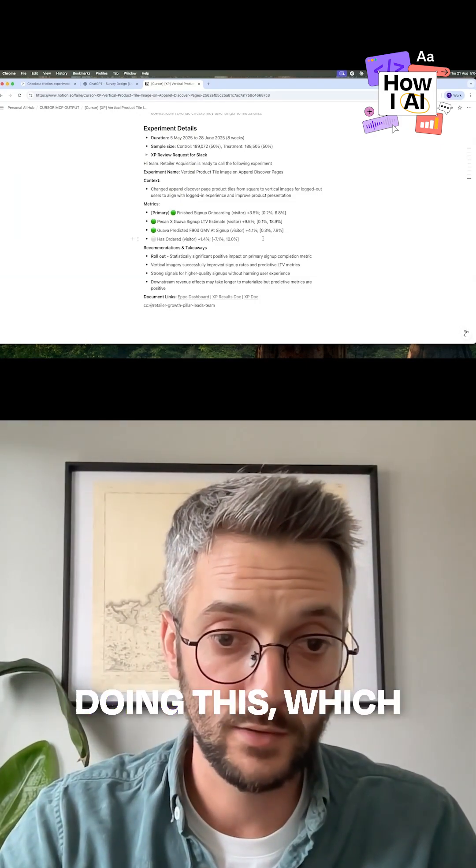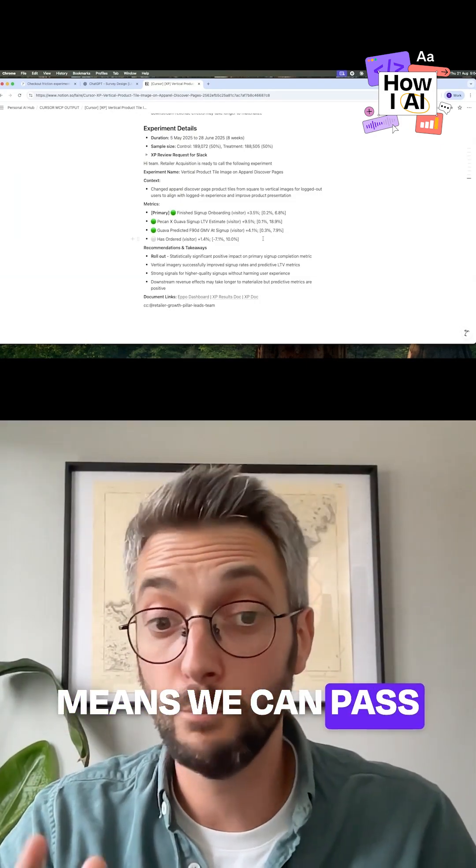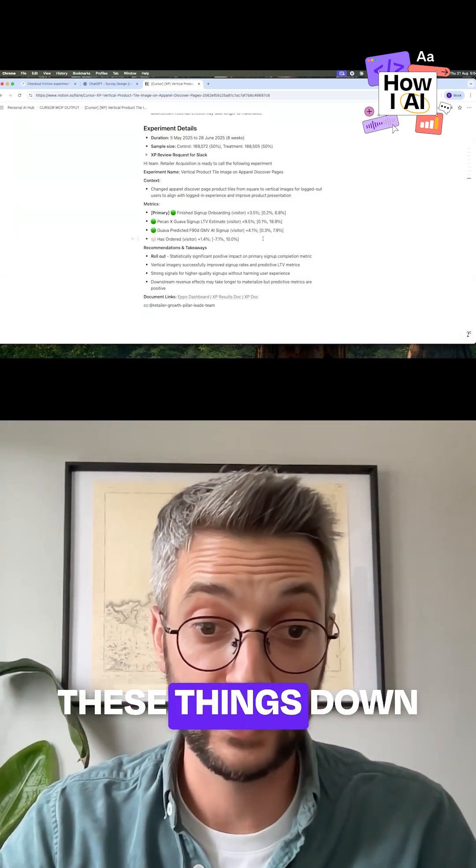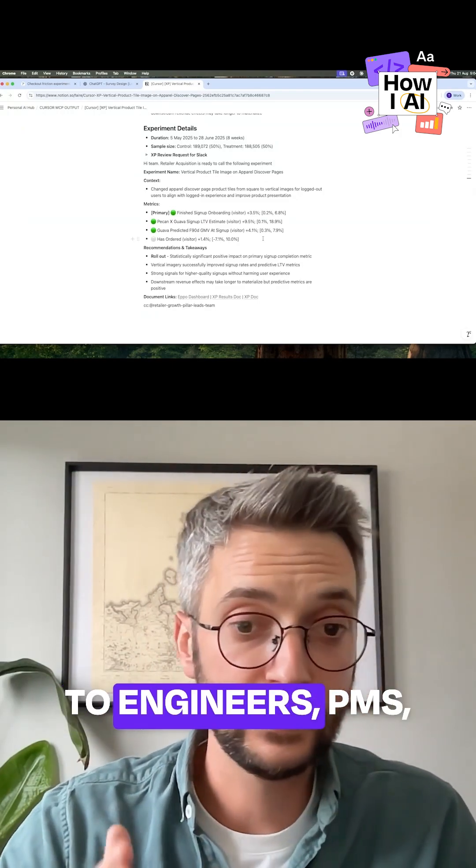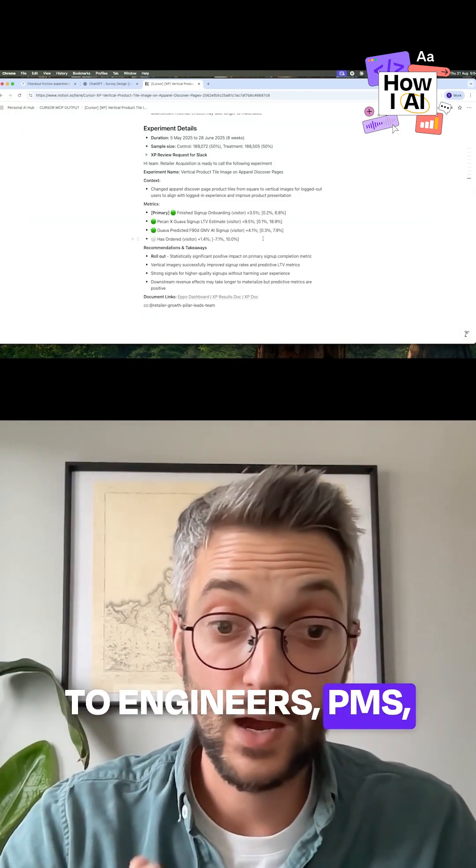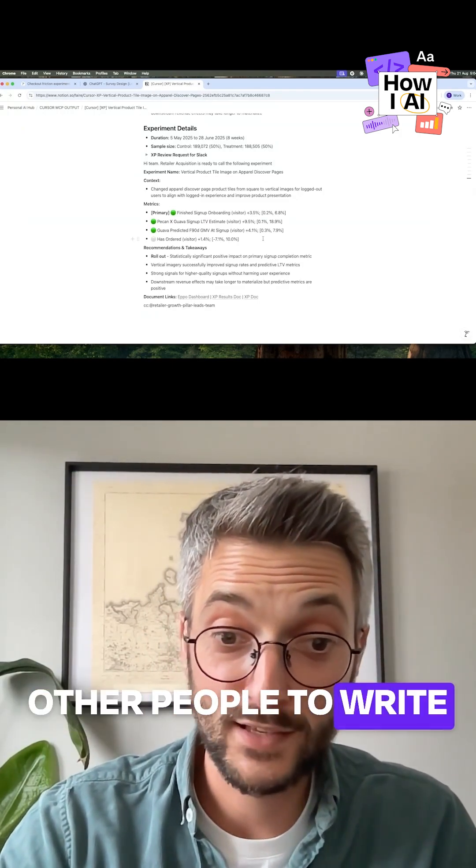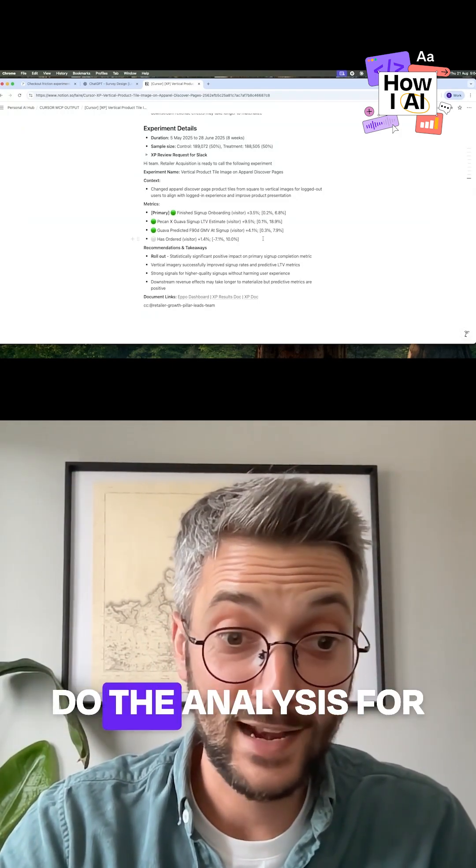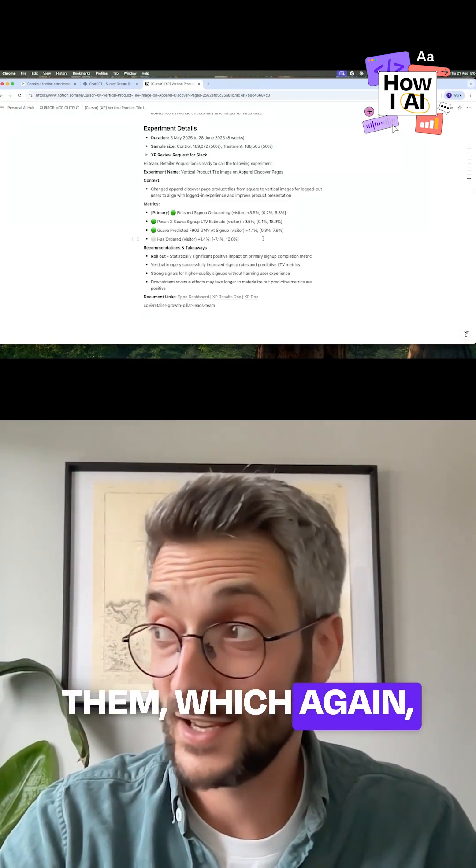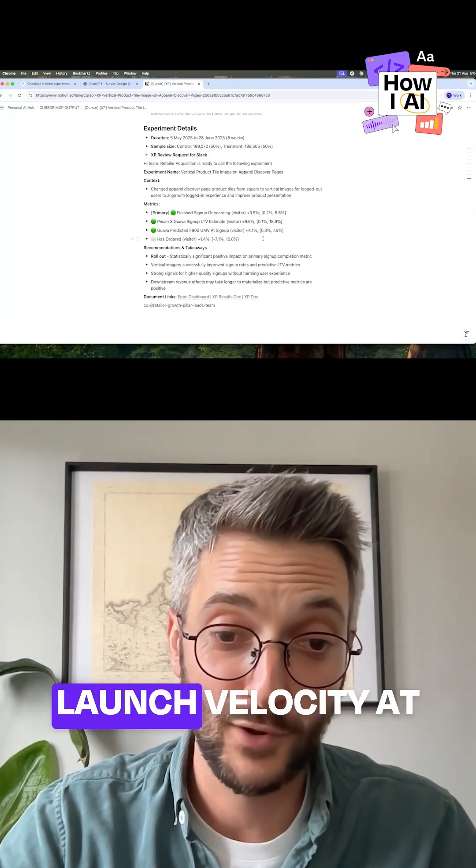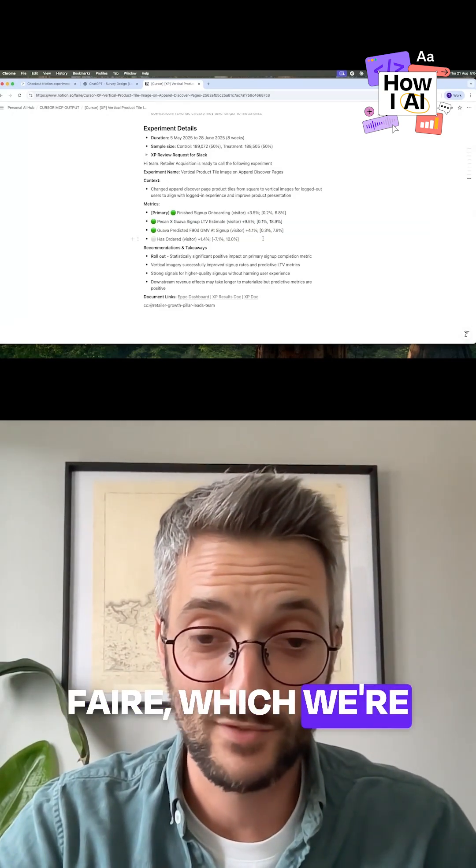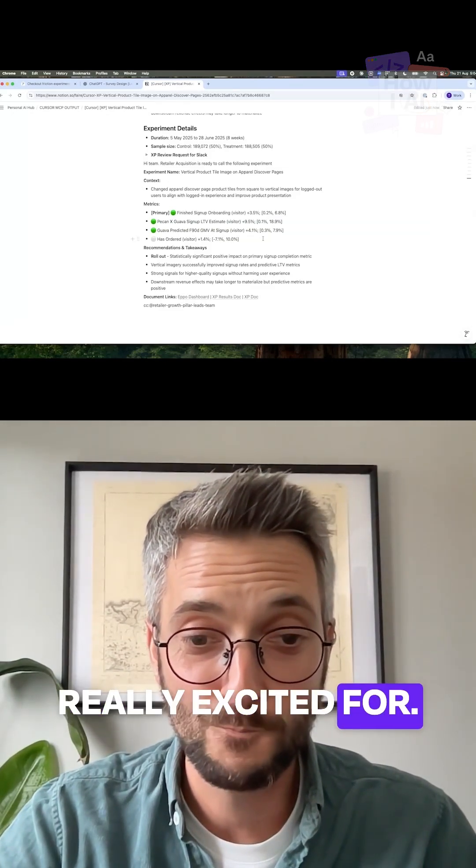Anyone in the business can start doing this, which means we can pass more and more of these things down to engineers, PMs, other people to write this kind of stuff and do the analysis for them, which again can just massively accelerate our launch velocity, which we're really excited for.